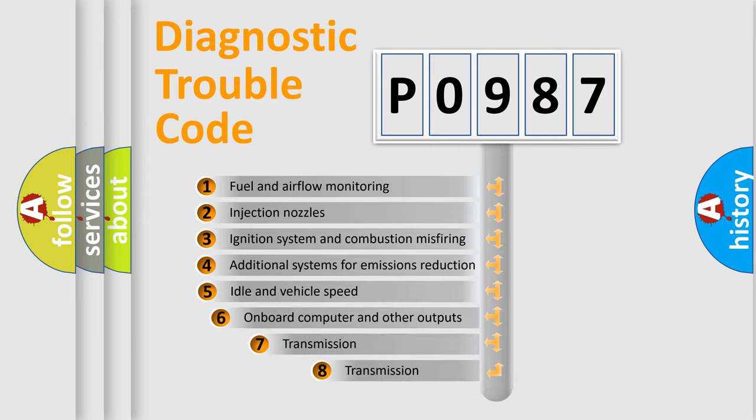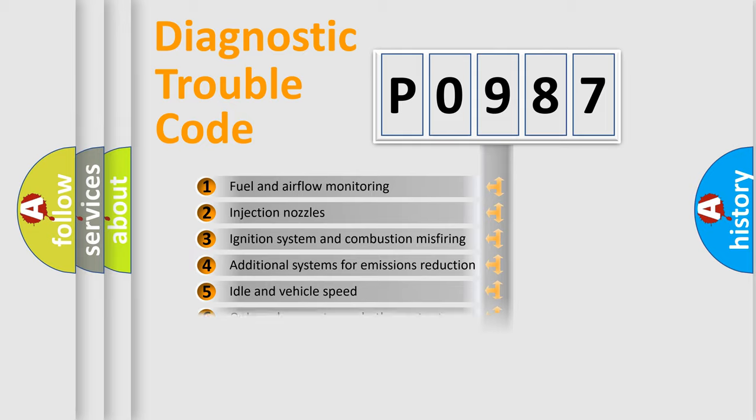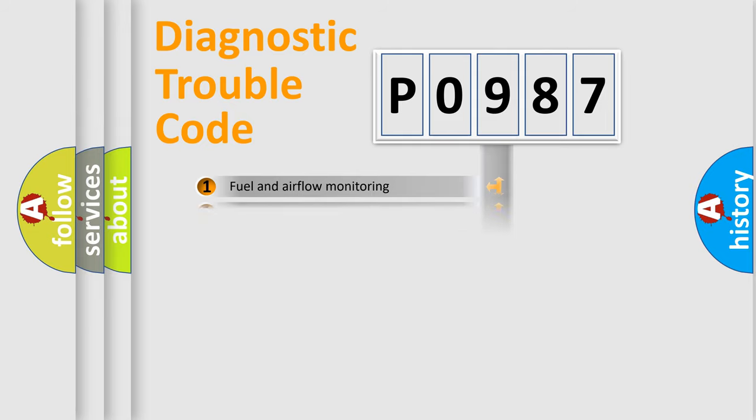The third character specifies a subset of errors. The distribution shown is valid only for the standardized DTC code.